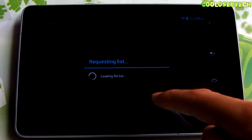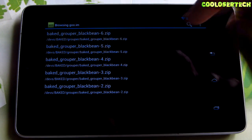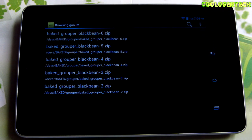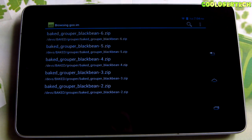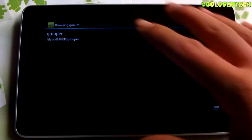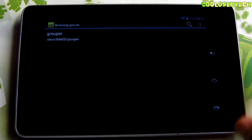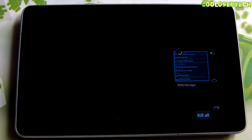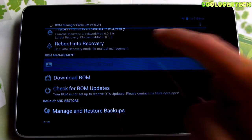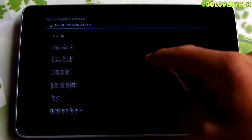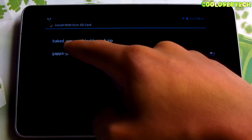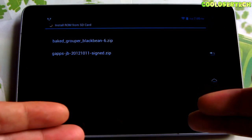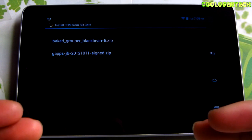Goo Manager is where I browse compatible ROMs — it knows what tablet you have. I go into Baked, then into Grouper, and Grouper goes into version 6. It's the Black Bean 6 and that's the version I'm running right now, which runs perfectly fine with no issues. I don't even want to go to 4.2 — it's running on 4.1.2 and that's fine. I download it from Goo Manager and then go into ROM Manager → Install ROM from SD Card, find where it's stored in Goo Manager, click on it, and it asks if I want to back up the system, wipe data, and wipe Dalvik cache.